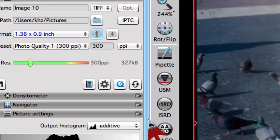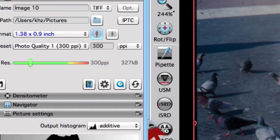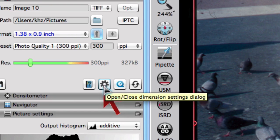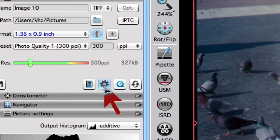To get a certain output size, the following procedure is recommended. First, open the expert dialog under Scan Dimensions.